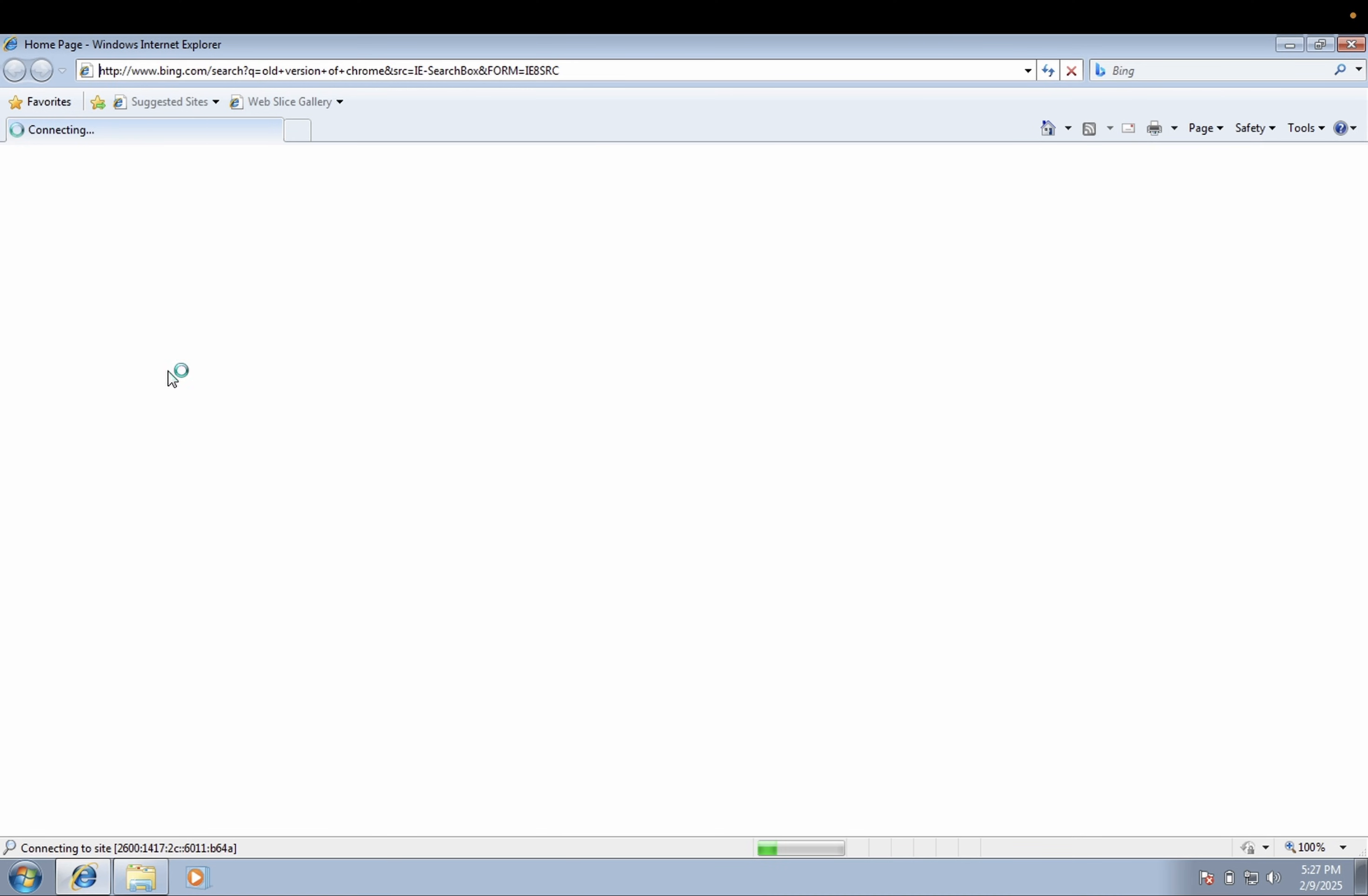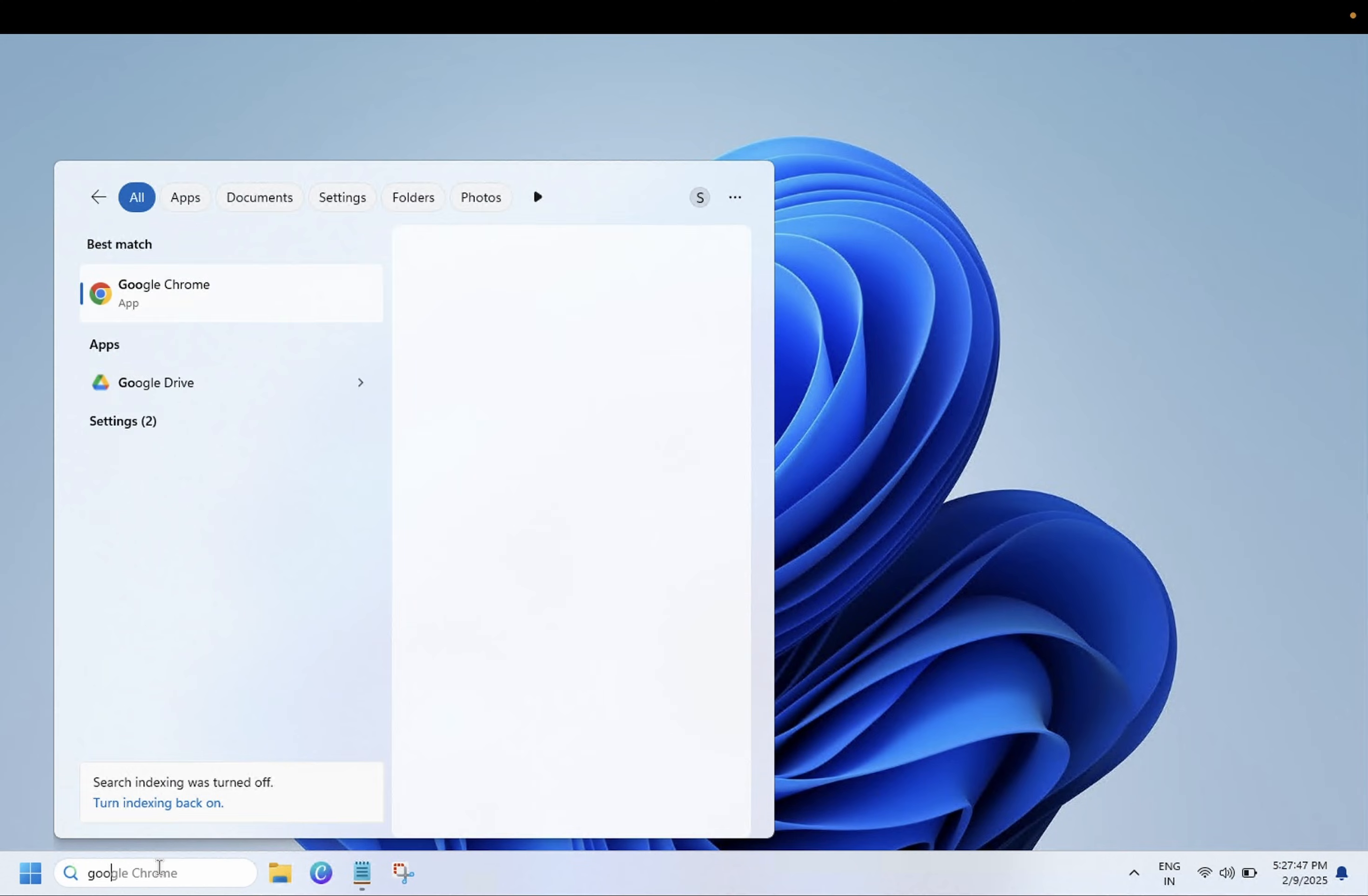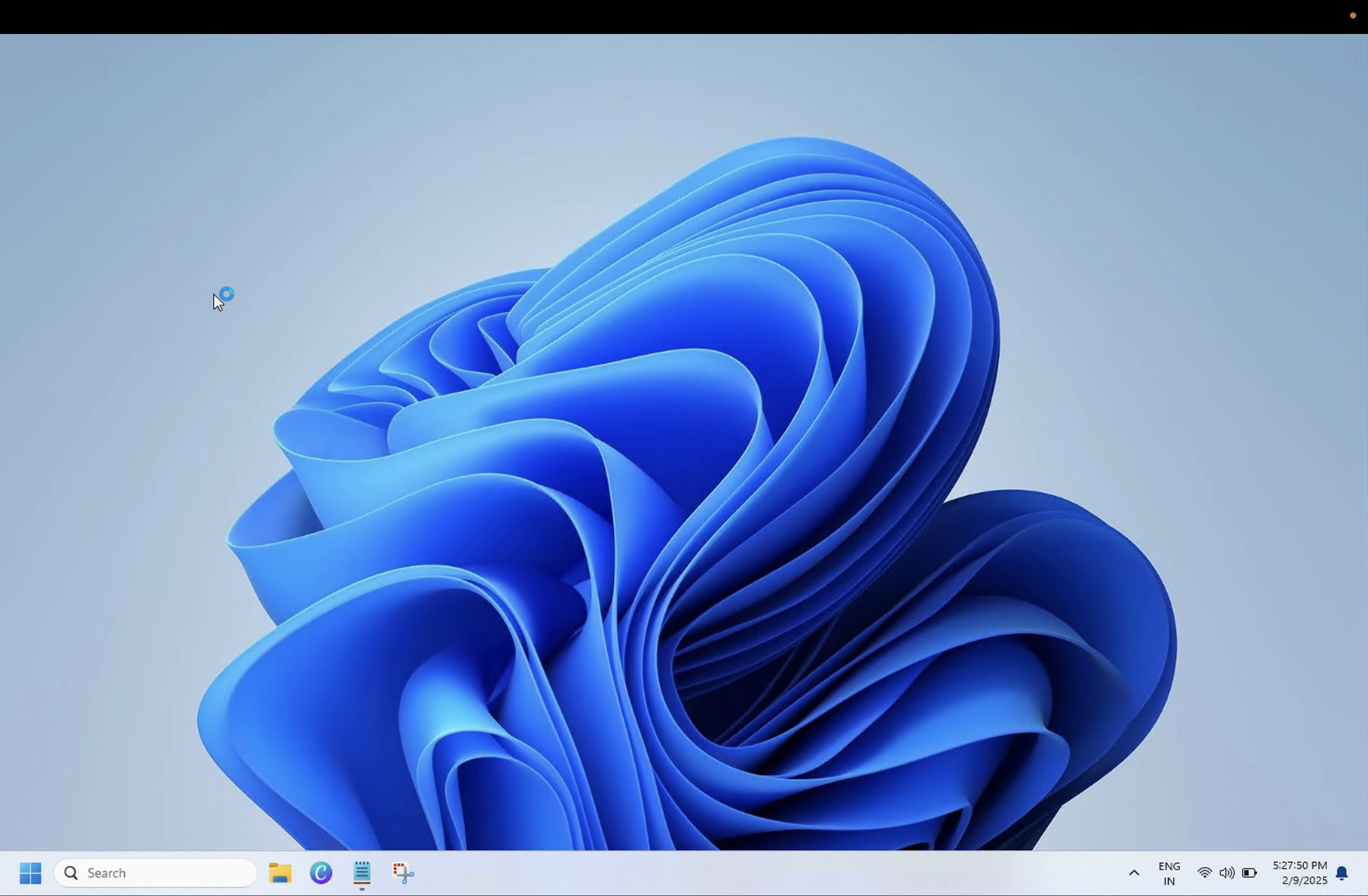But if you have another working PC you need to go there, let me show you how to do the steps after that. So this is my another working PC, you just need to open the Google Chrome.